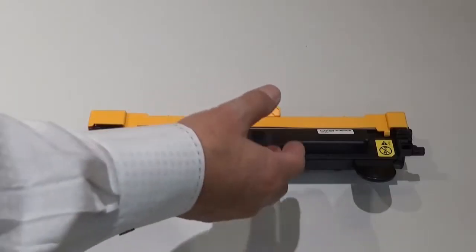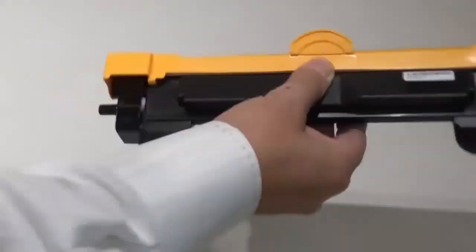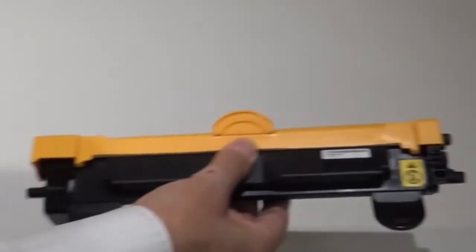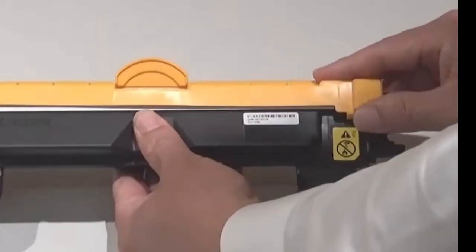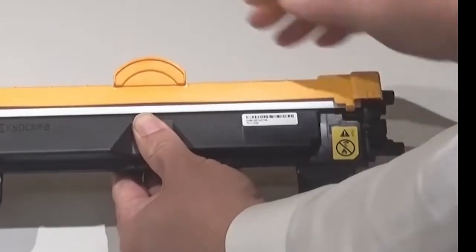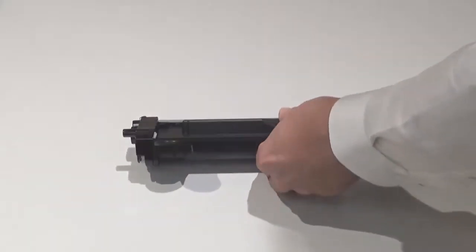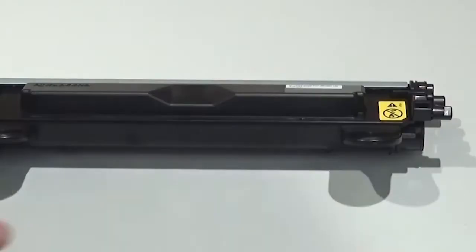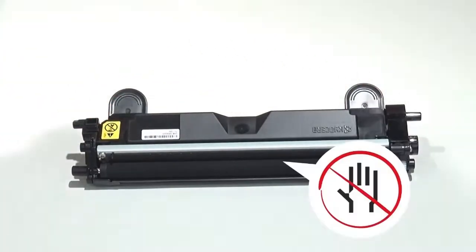Grasp the toner cartridge here and shake it back and forth at least five times. Remove the toner cartridge protective cover. Do not touch this area of the toner cartridge.